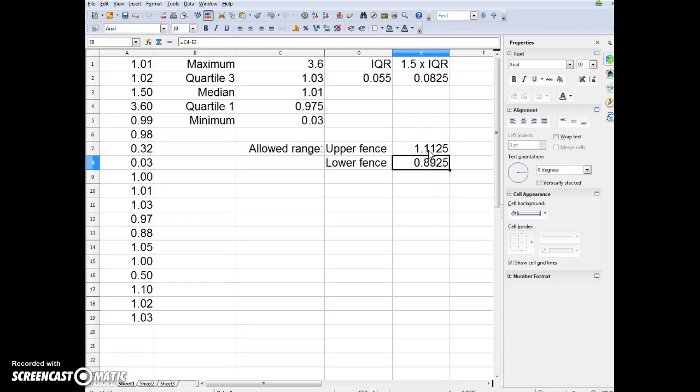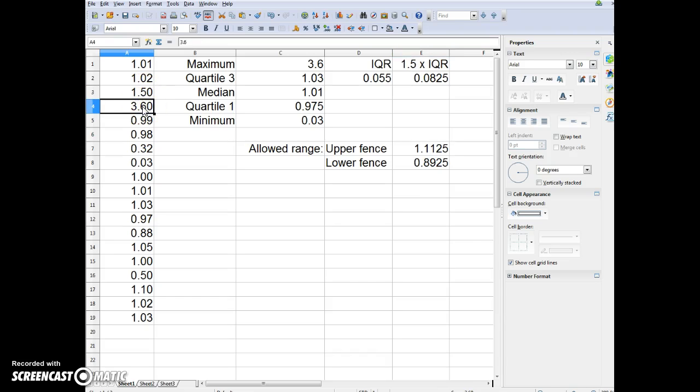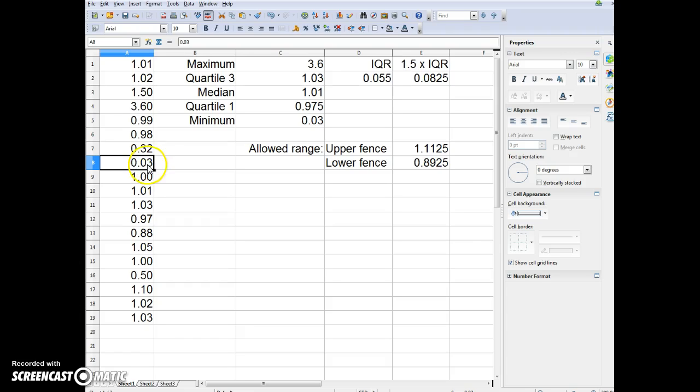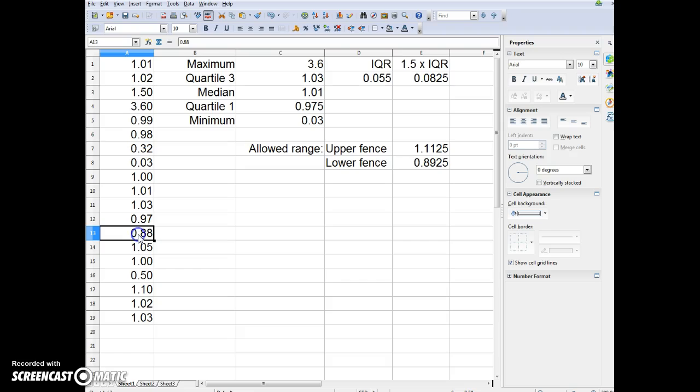How do we find the outliers? The upper fence is 1.125. That means that anything above that, there is a 90 plus percent chance that it is not valid data. The lower fence 0.8925, anything below that can be disregarded. So we can throw out all the data that is either above or below the fences.